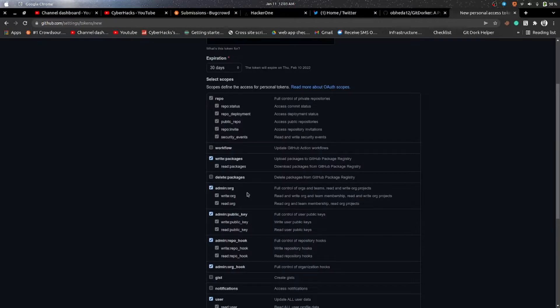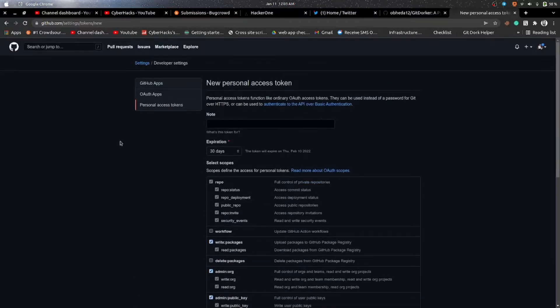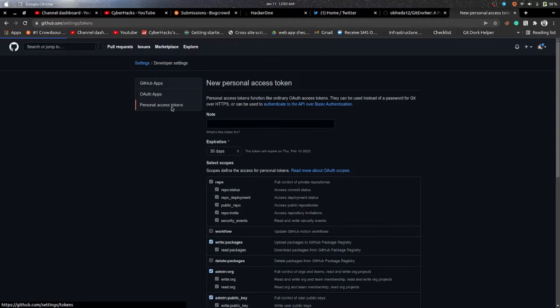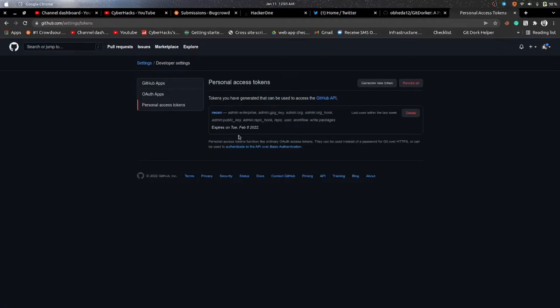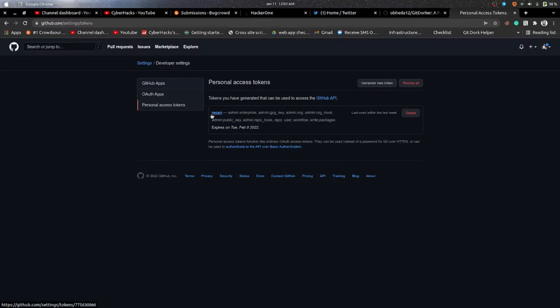You can click on Generate Token. As I have already generated the token, so I need not to do that. So as you can see, after generating the token you can see your token here.